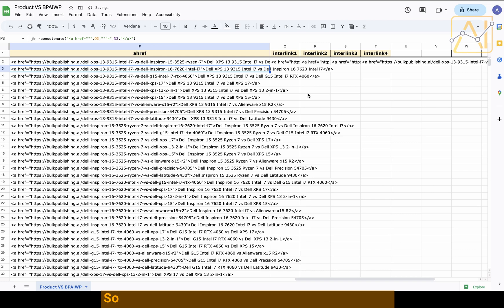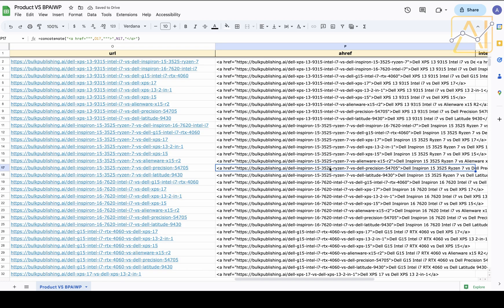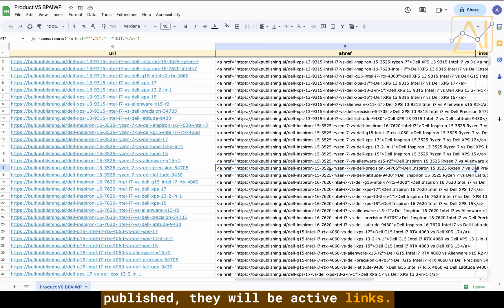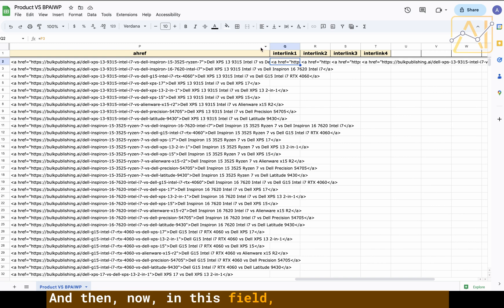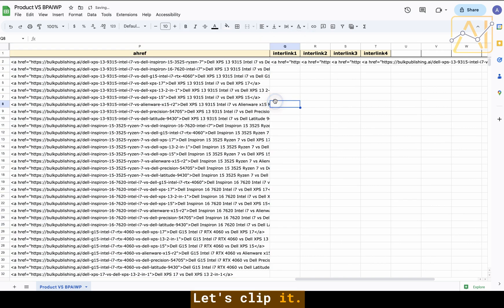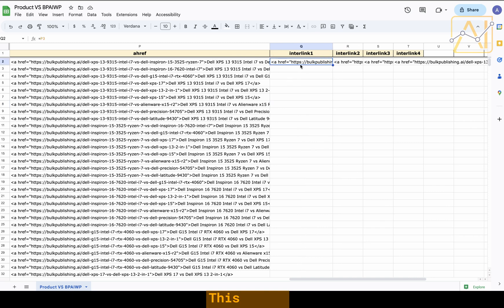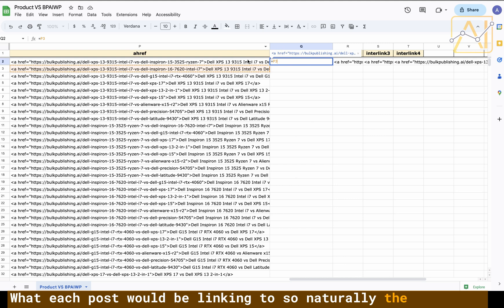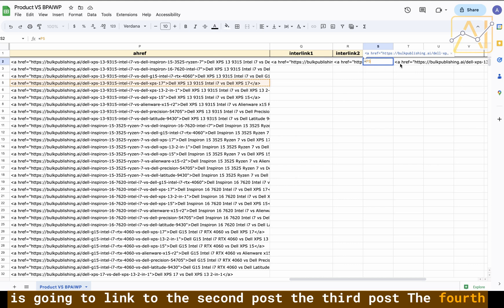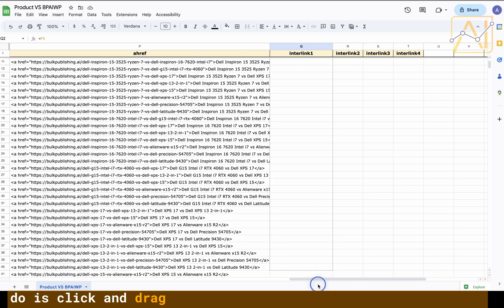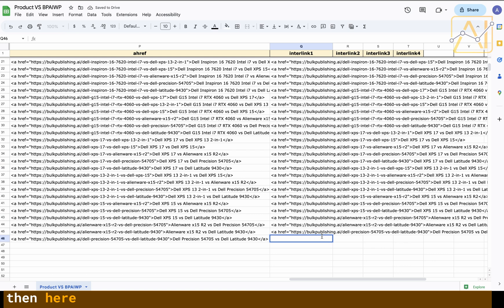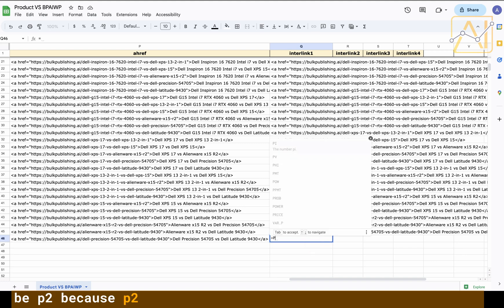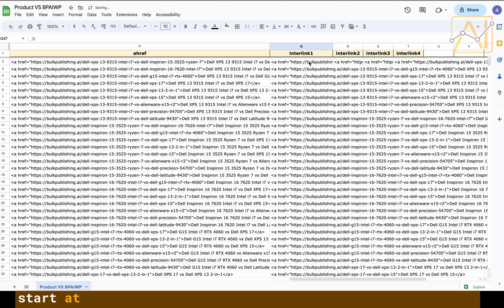So now these are our internal links. Once all of these posts are published they will be active links. In this field we've got the internal links. This is what each post would be linking to. So naturally the first one is going to link to the second post, the third post, the fourth and the fifth. Then on the next line down all we'd have to do is click and drag so they all follow that same pattern. Then here we'll just go and fill in the missing one.